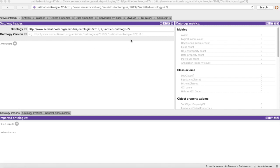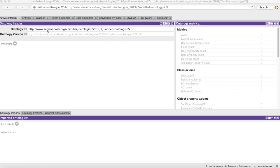This first screen may seem a bit overwhelming, but don't stress. We're just going to focus on the section that says Ontology IRI. IRI stands for Internationalized Resource Identifier and it's very similar to a URL for a website, which stands for Universal Resource Locator.